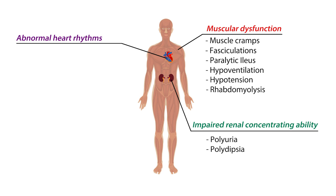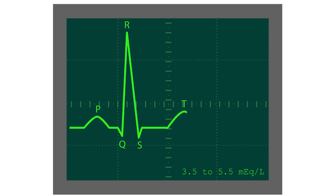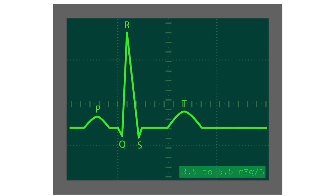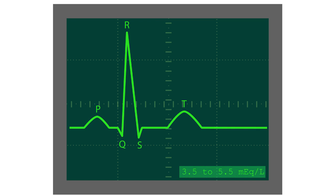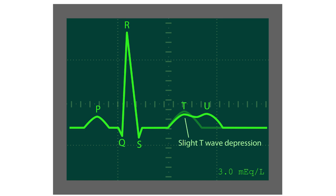But probably the most serious symptom is abnormal heart rhythms, which can lead to ventricular tachyarrhythmias. For example, here's a normal ECG wave when serum potassium is between 3.5 and 5.5 milliequivalents per liter. When serum potassium is lowered to 3 milliequivalents per liter, we see a slight T wave depression and the appearance of the U wave.